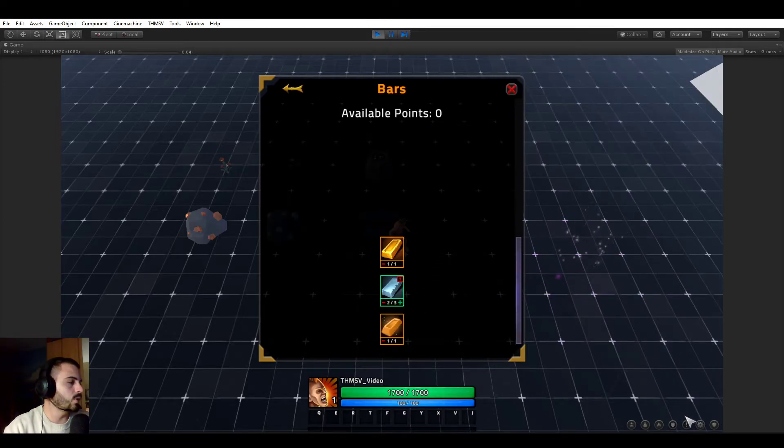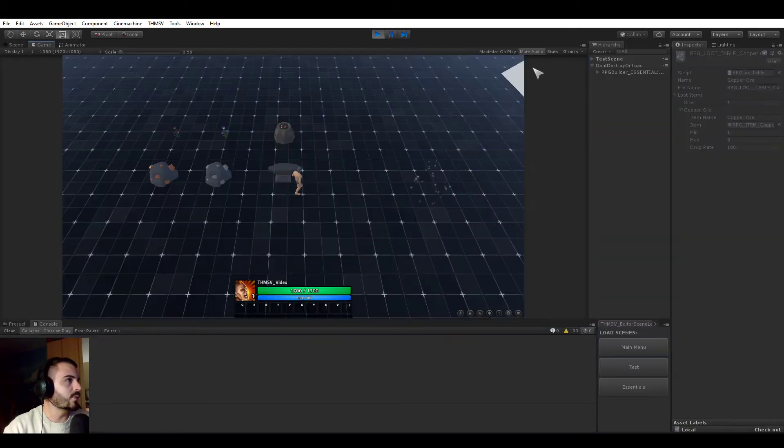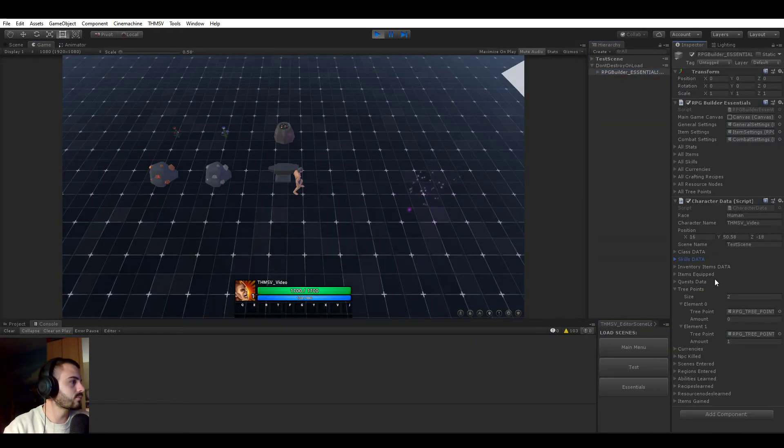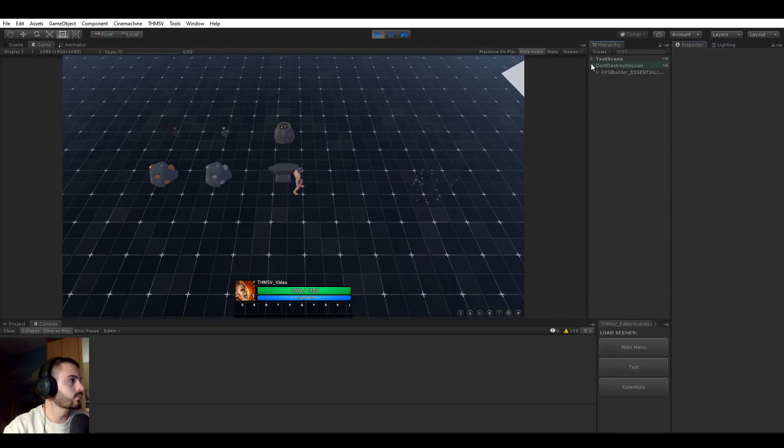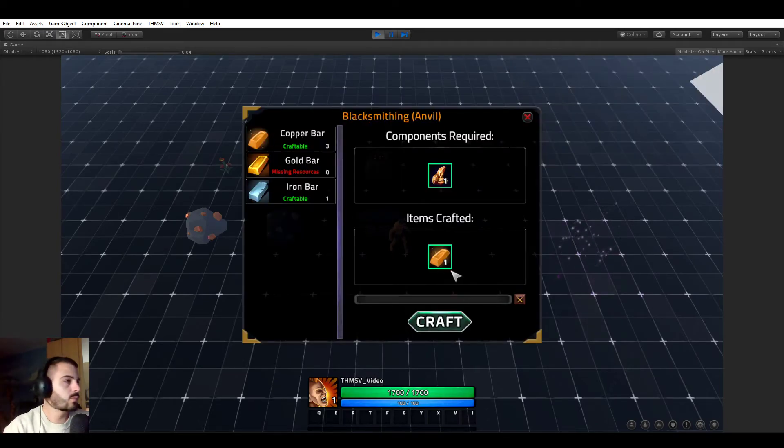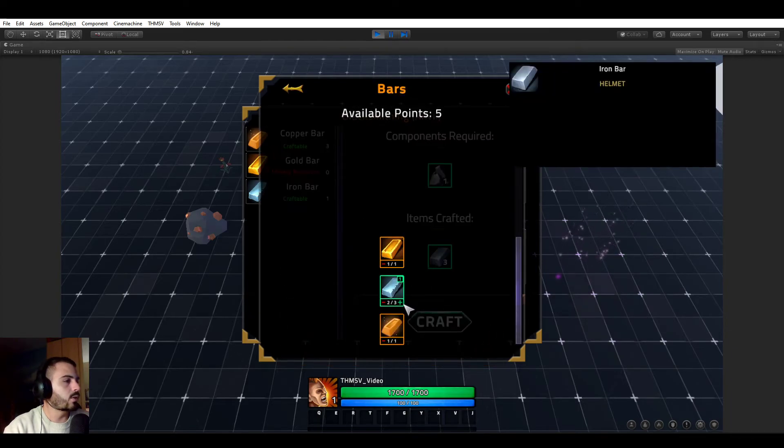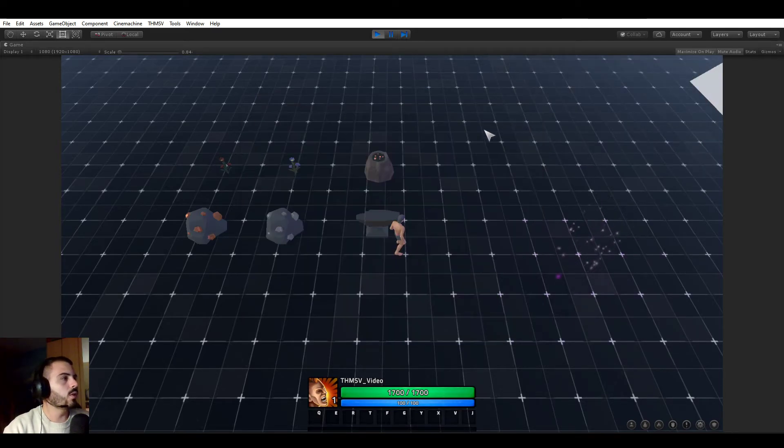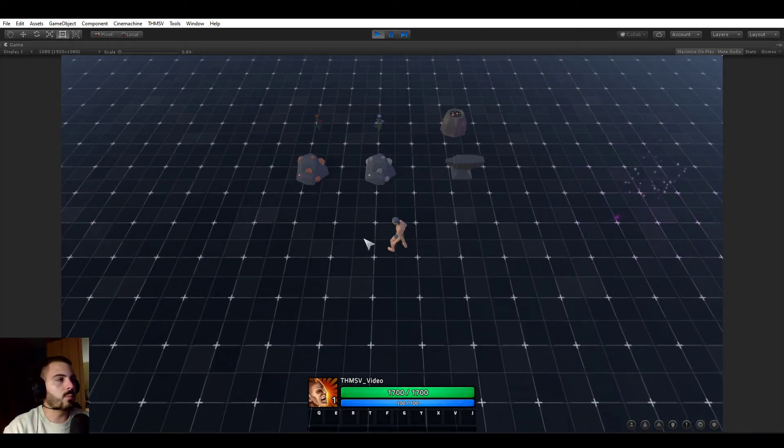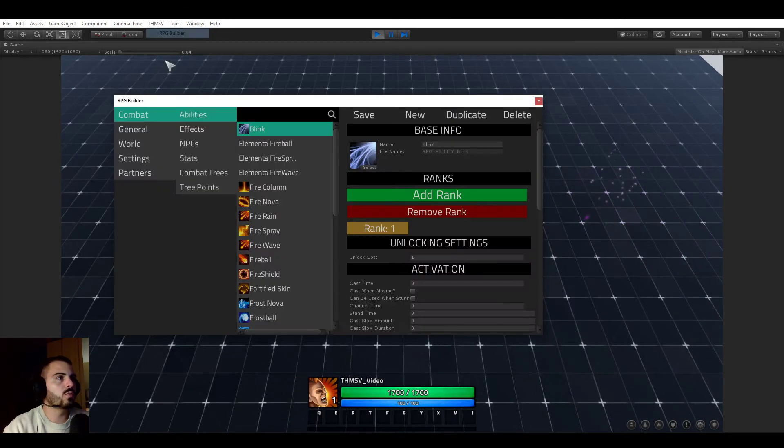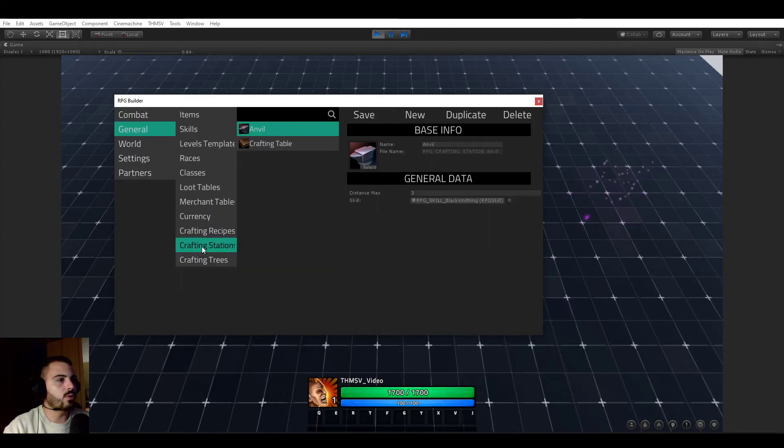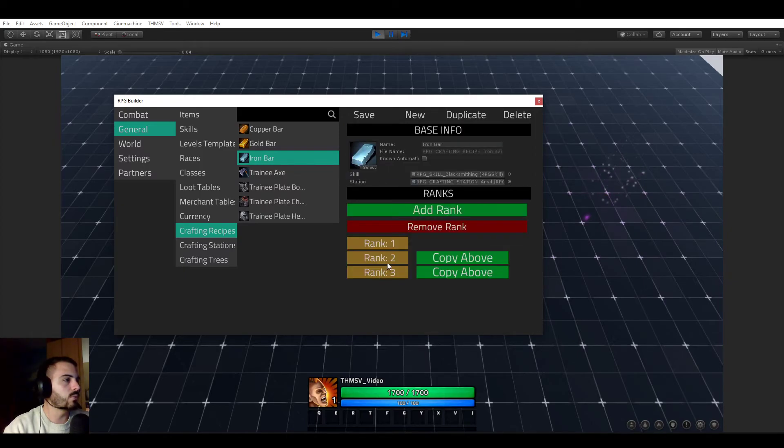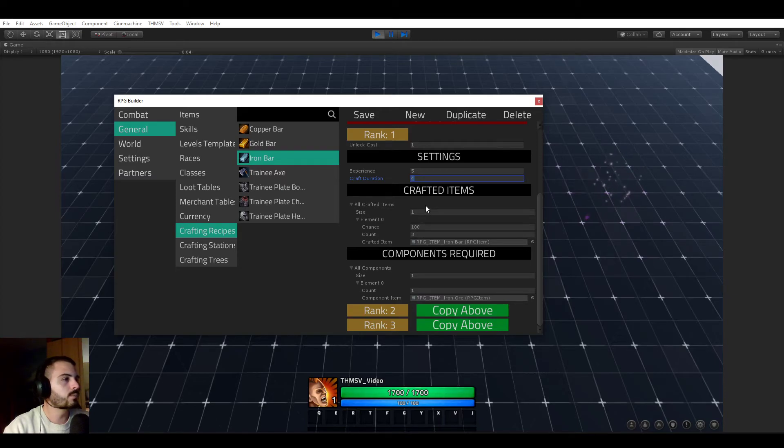Now let's learn the last rank. And we do not have enough points. So let me quickly give myself some points. And go back to the blacksmithing UI and learn the last rank of the iron bar. Very cool. So if we now go to the iron bar, you see that it's very quick. So of course, this is a very basic example. We just reduced the craft time duration. But this is just for this video. This is just to give you an idea on how you can let your players become better at certain things, including recipes.